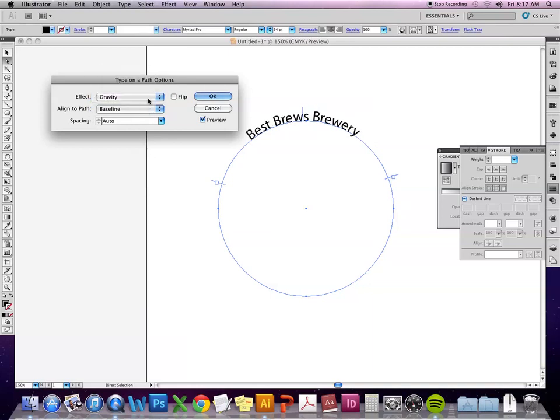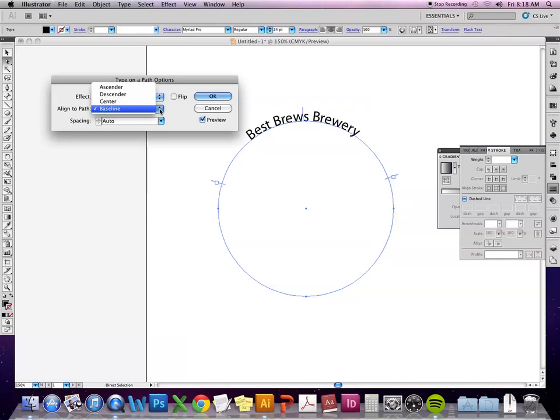Then there's the baseline. Now this is determining where the text falls within the path itself. So just like you can tell the stroke to be on the outside or the inside of the shape, you can do the same thing here.